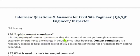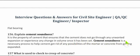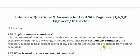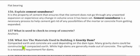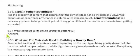Question 156: Explain cement soundness. It is the property of cement that ensures the cement does not undergo any unwanted expansion or change in volume once it has set. Cement soundness is a necessary property to prevent mortar or concrete from expanding after hardening.